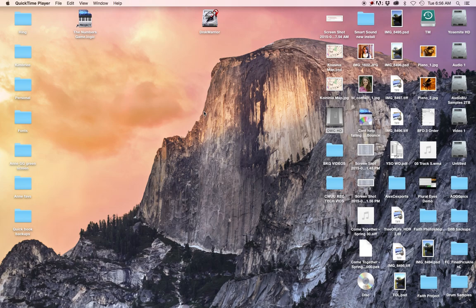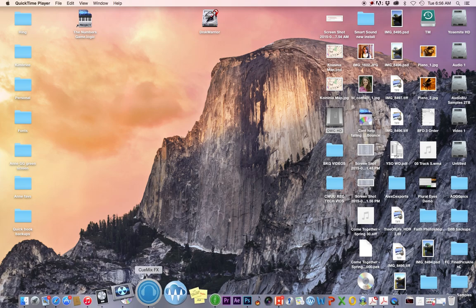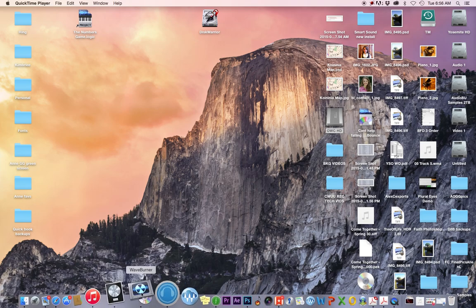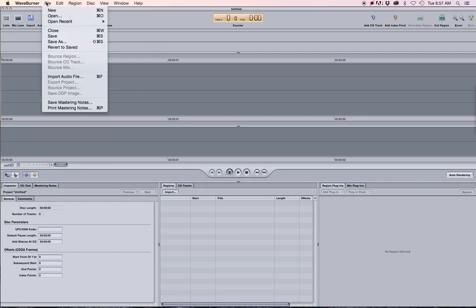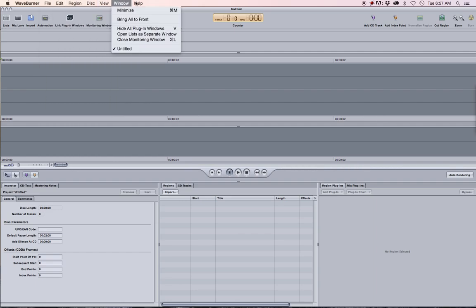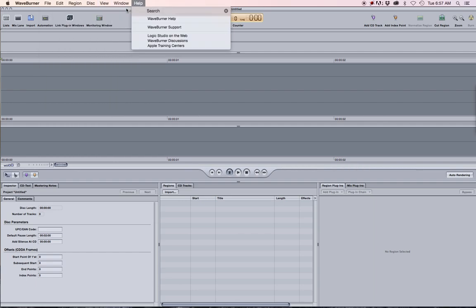In this video I'm going to teach you how to use WaveBurner. WaveBurner is what we use to make CDs. It's this icon here, and when you click it you will be presented with an empty window typically. If not, you just go to File > New and create a new document.